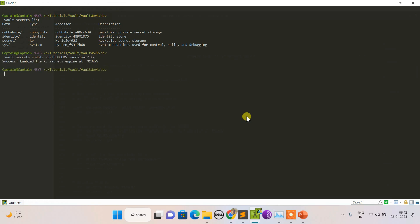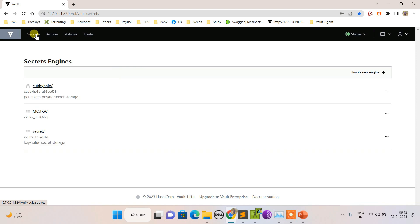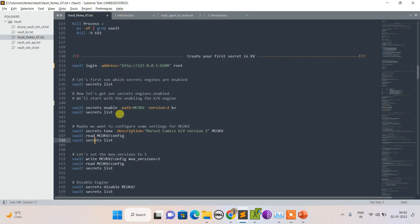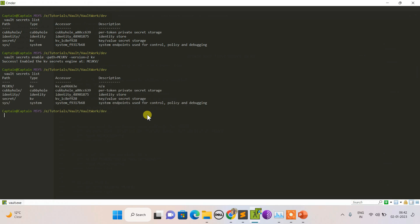Success! Now let's see what happened in the UI. If I switch back, you can see a version 2 KV has been enabled by this path. Let's do secret list again to see. We see the secret with type KV has been created, but the description is not there.